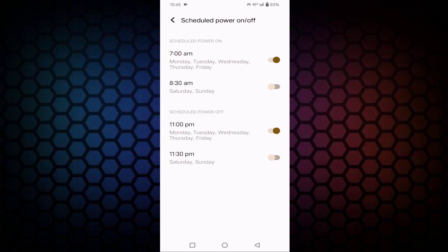Now whenever in the morning at 7 AM, it will be powered on, and at night at 11 PM, it will be powered off. It will be done automatically.